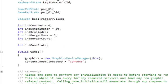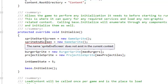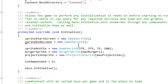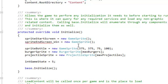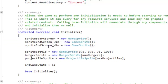And then initialize sprite end screen win, underscore win. And then we're just going to copy and paste and change that to lose.